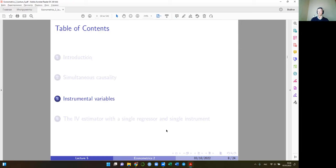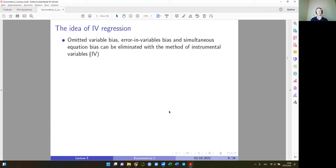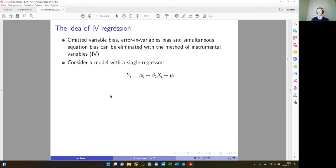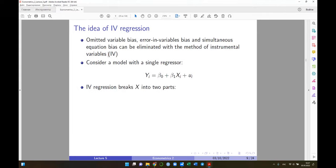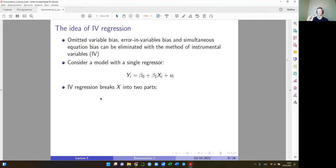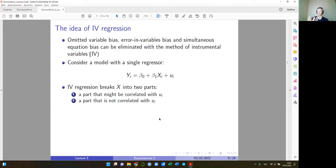Now we introduce instrumental variables and how they can help us overcome these problems: omitted variable bias, errors-in-variables bias, and simultaneous causality bias. All three can be eliminated with the method of instrumental variables. The idea is to break X into two parts: one part correlated with U — the problematic part — and another part not correlated with U, which is the clean part we want to extract and use.